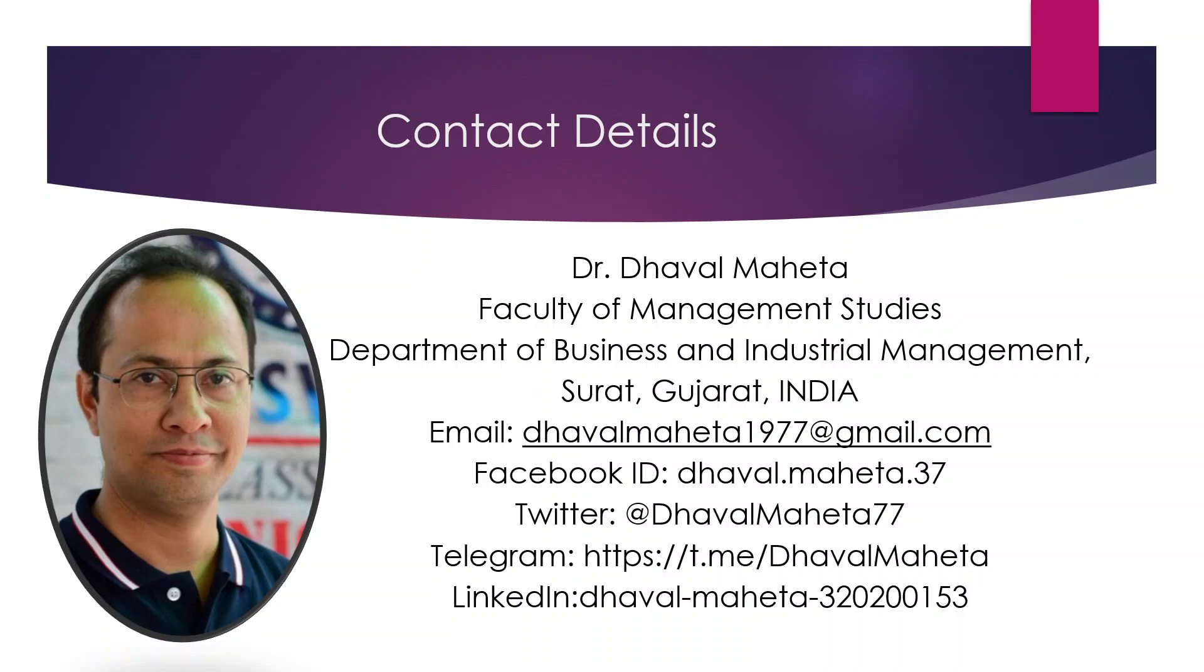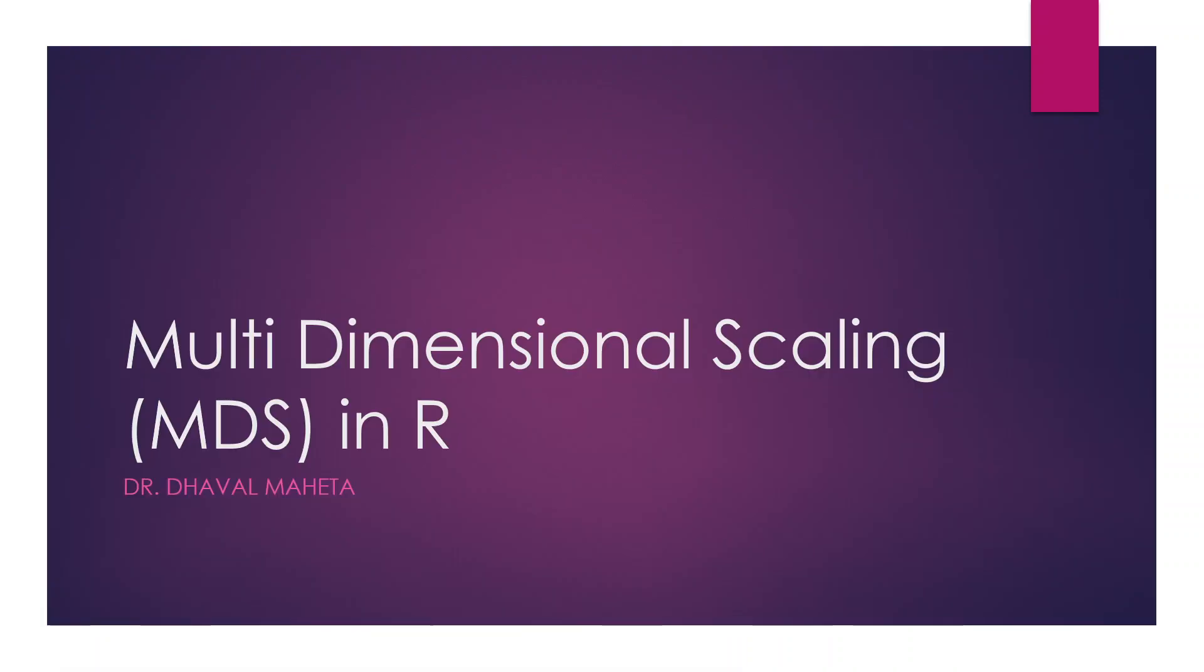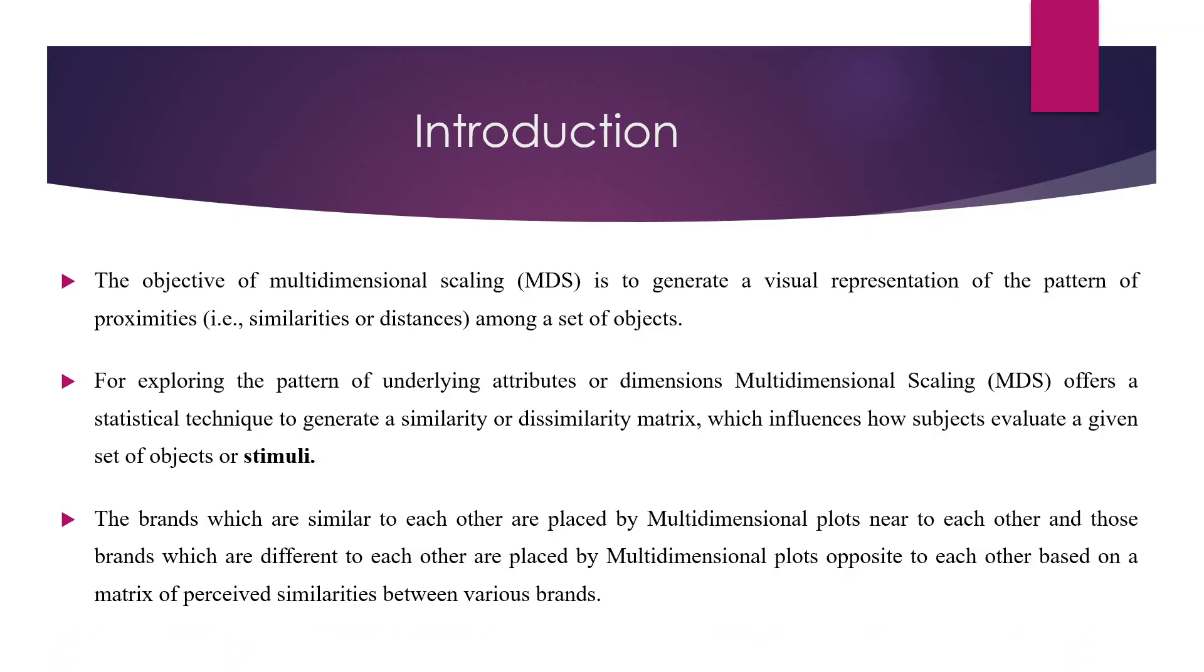Hello to all of you, this is Dr. Dawal Mehta and today we are going to discuss about multi-dimensional scaling in R. The basic objective of multi-dimensional scaling is to generate a visual representation of the pattern of proximities among a set of objects.